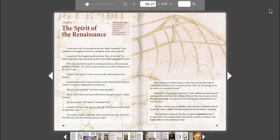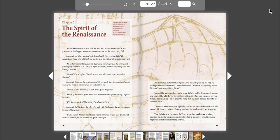I don't know why I let you talk me into this, Master Leonardo. Carlo grumbled as he dragged an enormous contraption up the steep rocky hill. Leonardo da Vinci laughed quietly and said, Here, let me help. He steadied one huge wing of the flying machine as he walked alongside his servant. When they reached the summit, Leonardo gazed down at the streets and buildings of Florence. Ah, Carlo, in a few moments, you will be sailing over our fair city, he said.